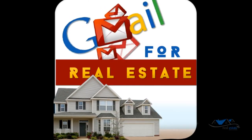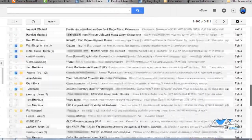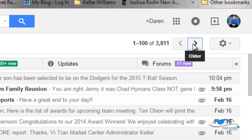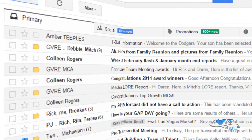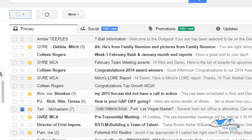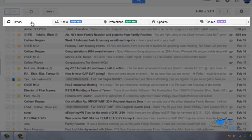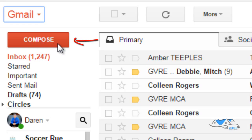Email is an essential part of communication in the real estate business today. With hundreds of emails being sent and received each day, most real estate agents find themselves overwhelmed with email. Fortunately, Google has simplified the whole email process by creating Gmail, a powerful tool that can fulfill all email needs.